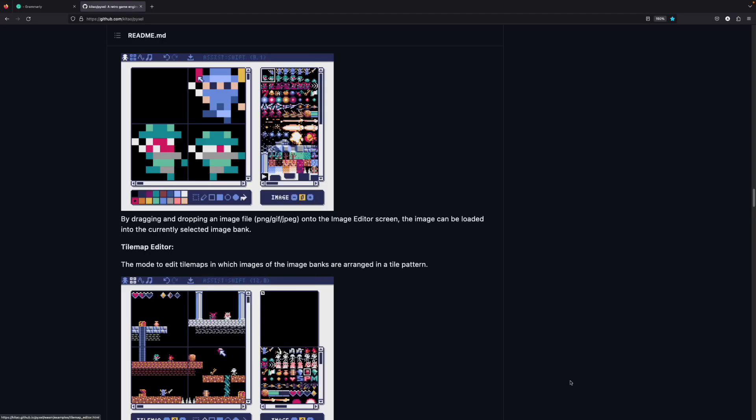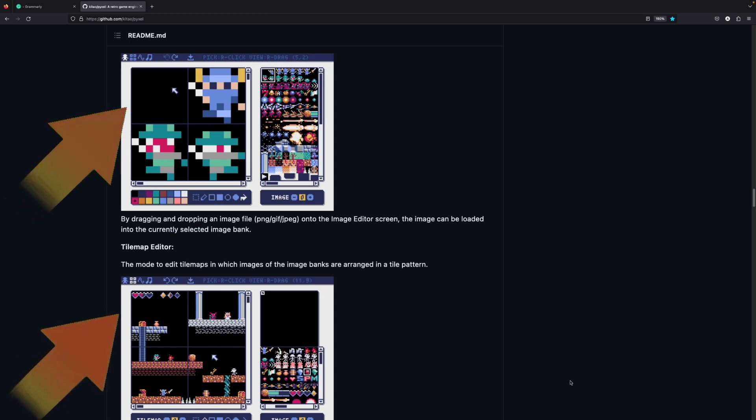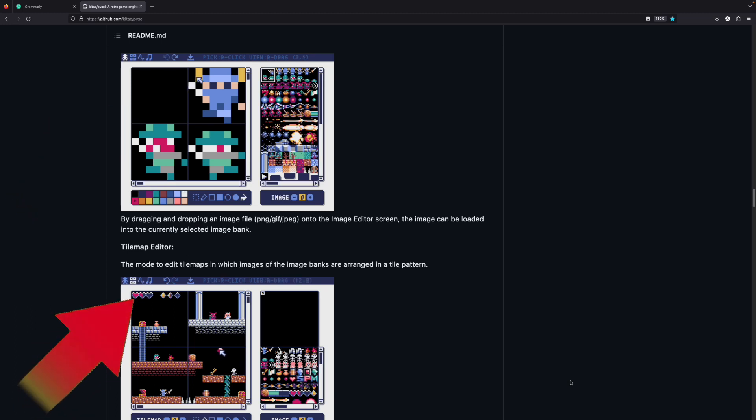In addition, it also provides and wants you to use a built-in sprite, tilemap and music editors.